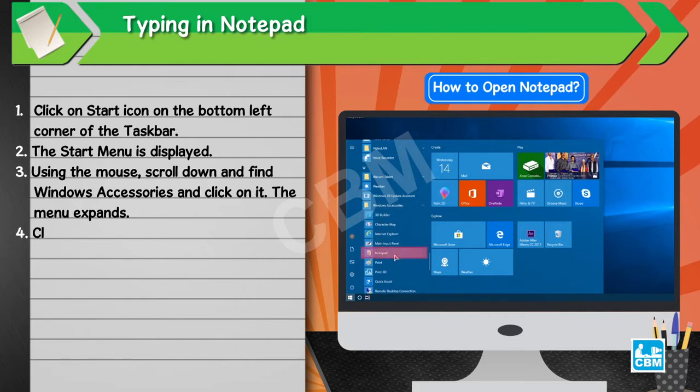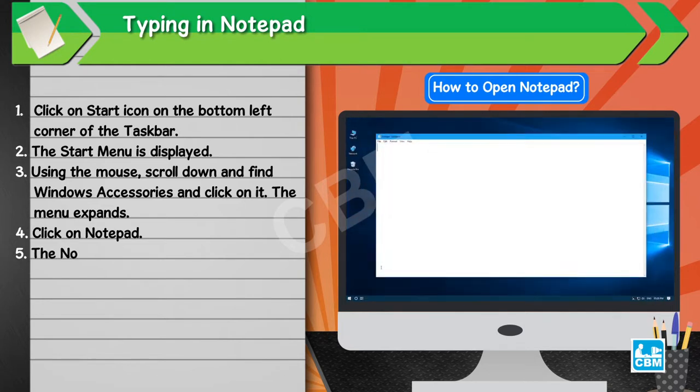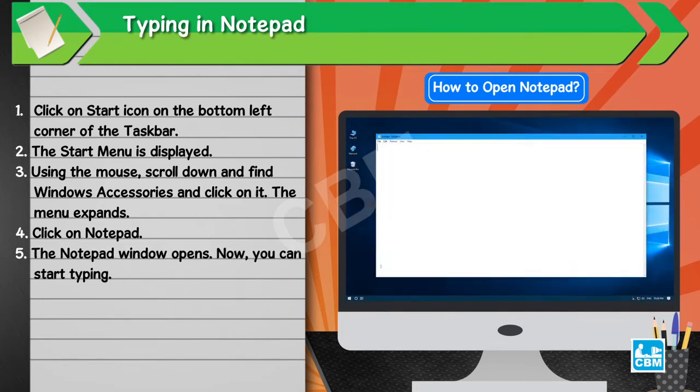4. Click on Notepad. 5. The Notepad window opens. Now, you can start typing.